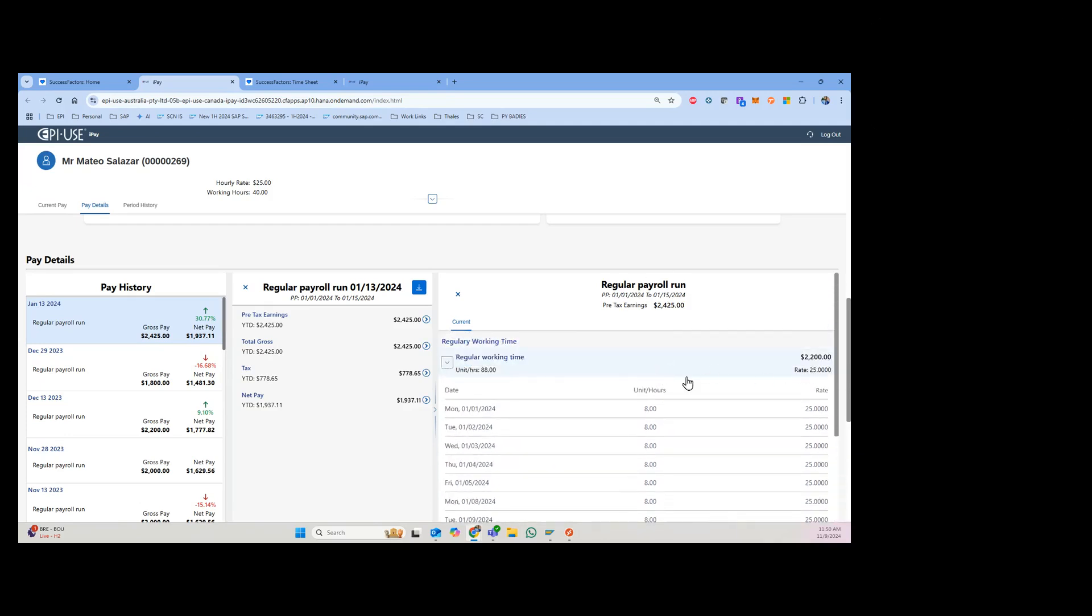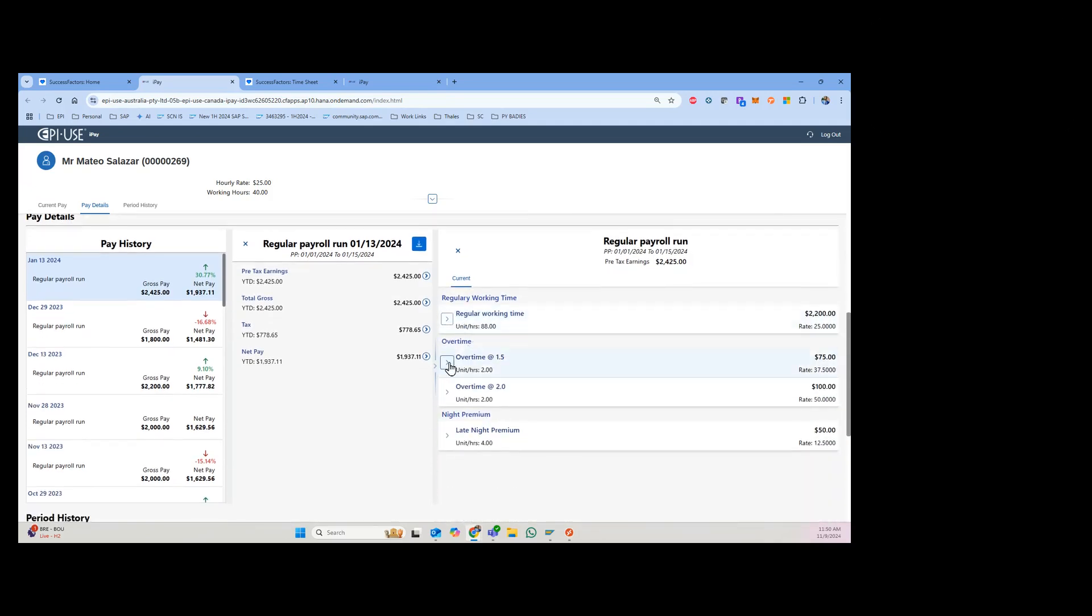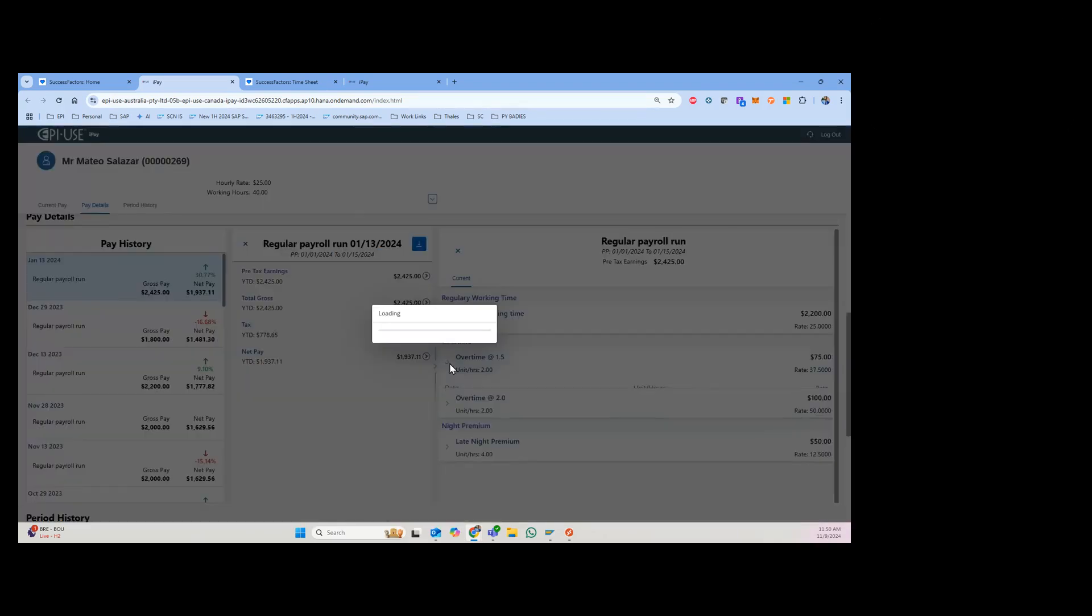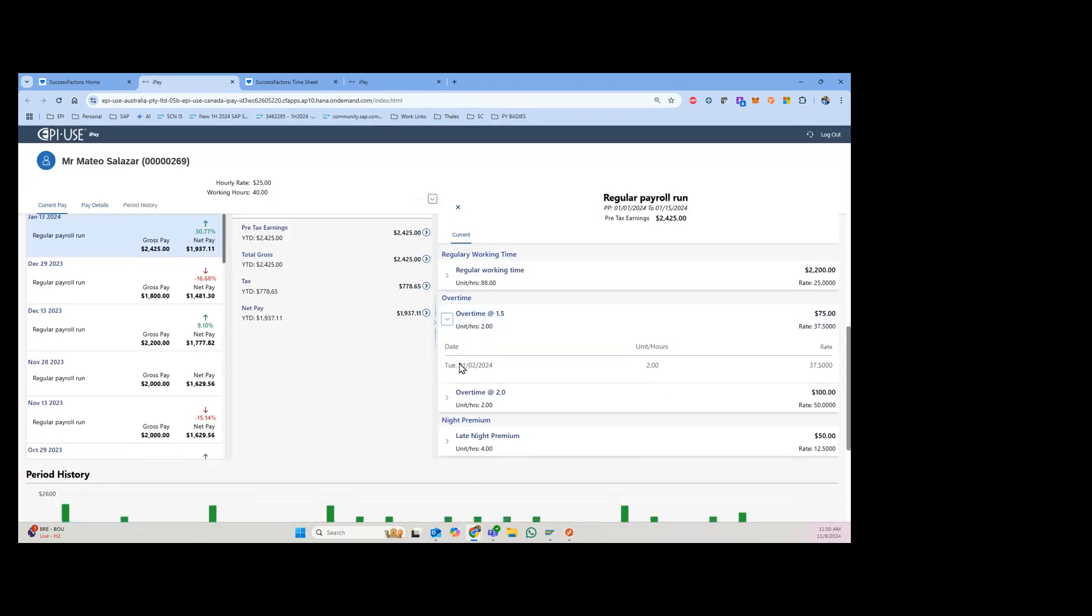January 1st, 2nd, 3rd, 4th, 5th - this is what makes up the total regular working time of $2,200. Then as I scroll down, you can see the overtime which I can also expand here and see. This comes from January 2nd, two hours. Looks like I also have double time.